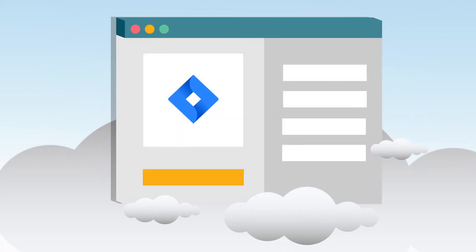In general, SaaS solutions leverage a web browser as the application interface and are hosted remotely by a third-party provider.